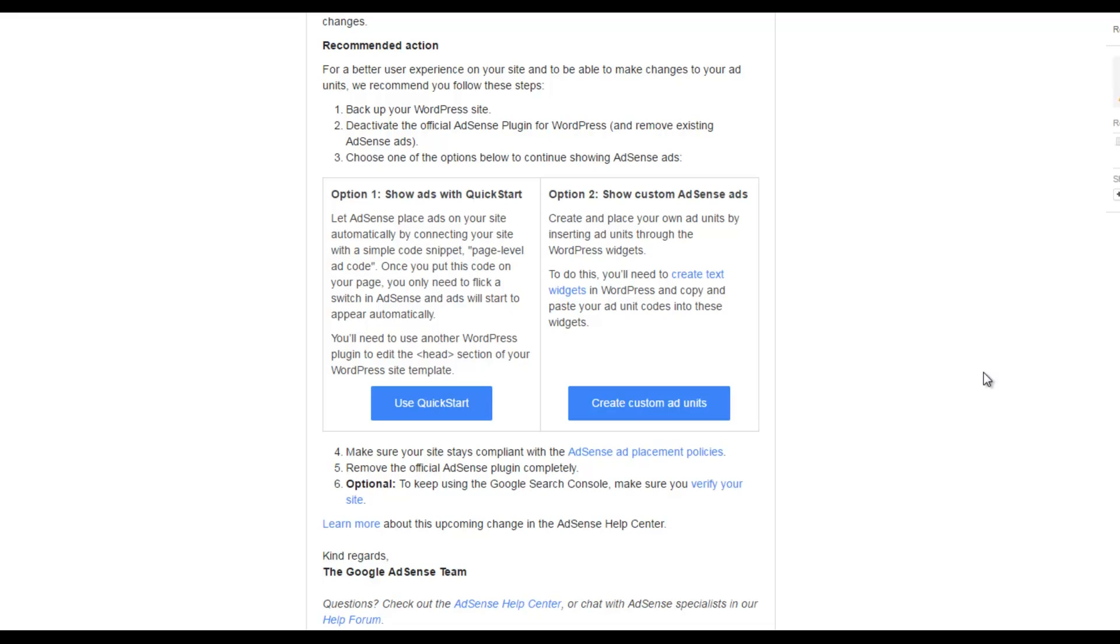Option 2 is just to show the custom AdSense ads and that's exactly what I will be doing. I recommend you do the same, but if you're kind of a set it and forget it type of website owner, then option 1 should do you just fine. Option 2 says that you can create and place your own ad units by inserting ad units through the WordPress widgets. To do this, you'll need to create text widgets in WordPress and copy and paste your ad codes into these widgets. Yeah, so that's fine.